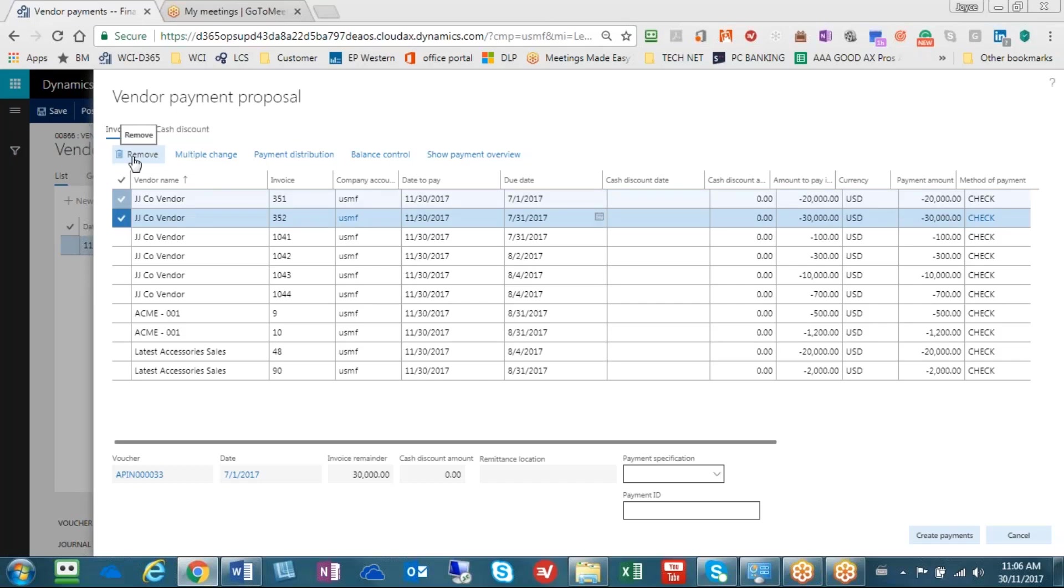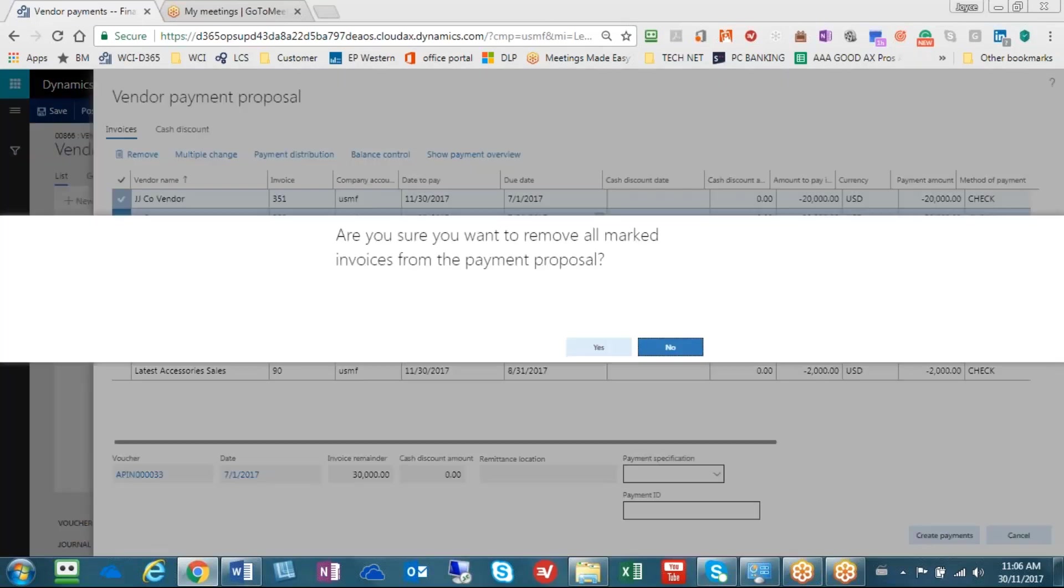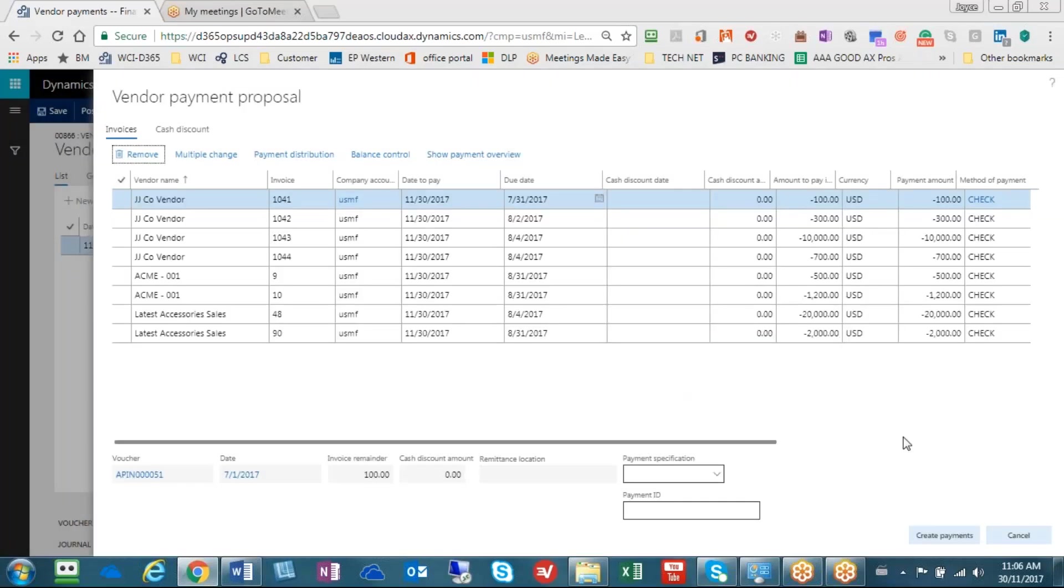So I hit remove, the system asked me am I sure about that, I said yes I am, and now this is what's left. Again, if there's anything else you want to remove, you can continue.